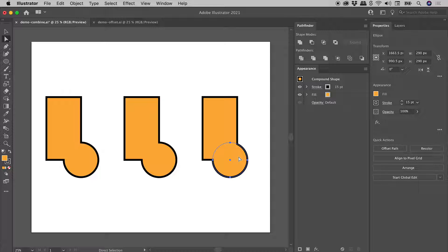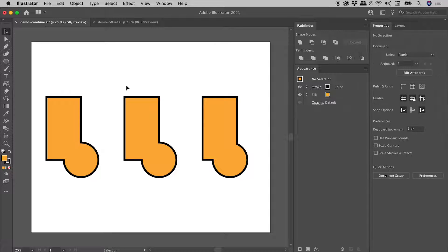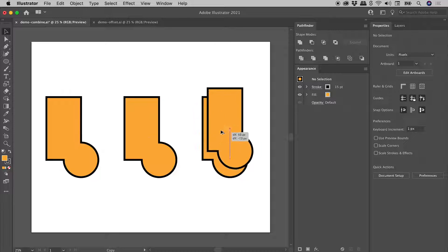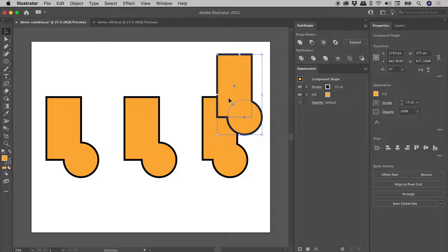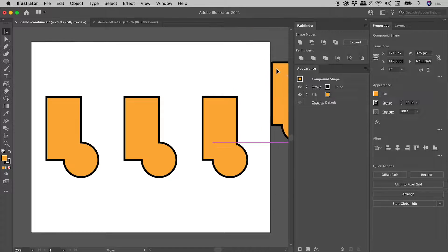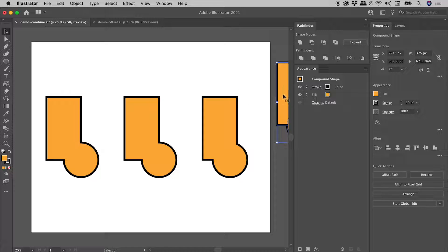So before we do this, let's actually make a copy. So grabbing the Selection tool, I'll hold down Alt or Option. I can drag out a copy like so. And I'll actually pop that off to the side of the artboard. Just in case I truly mess this up, I can easily go and grab the originals just out here.